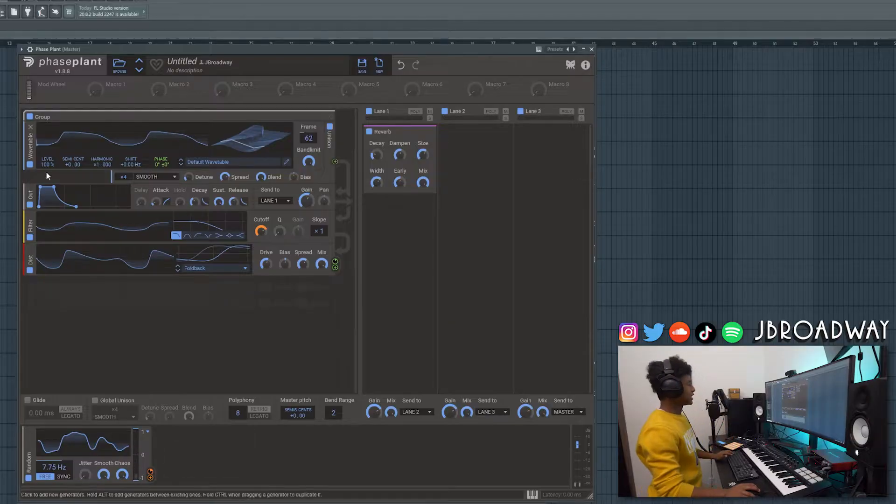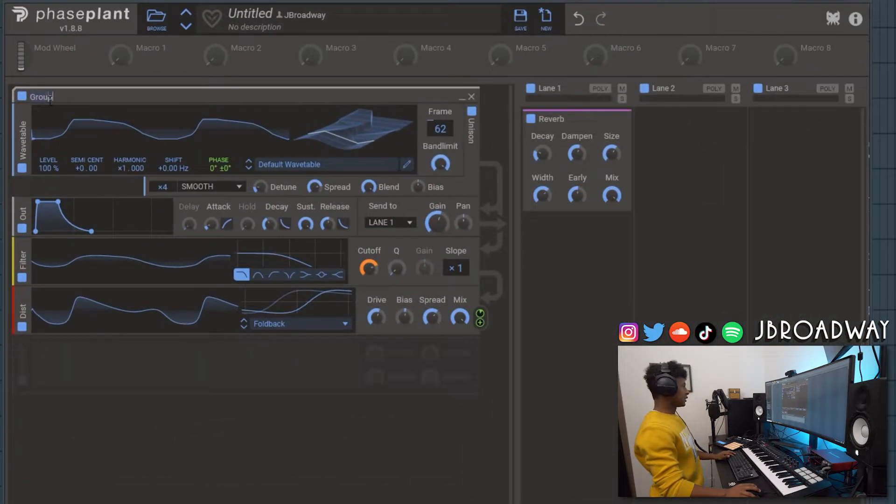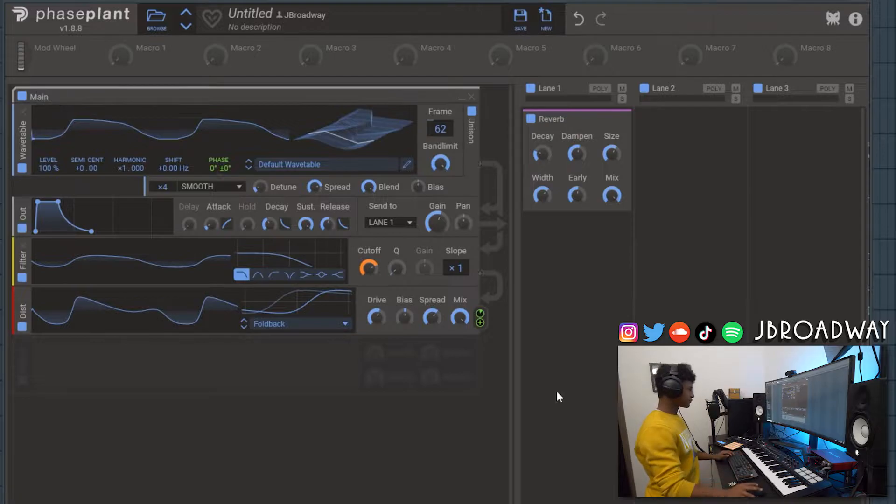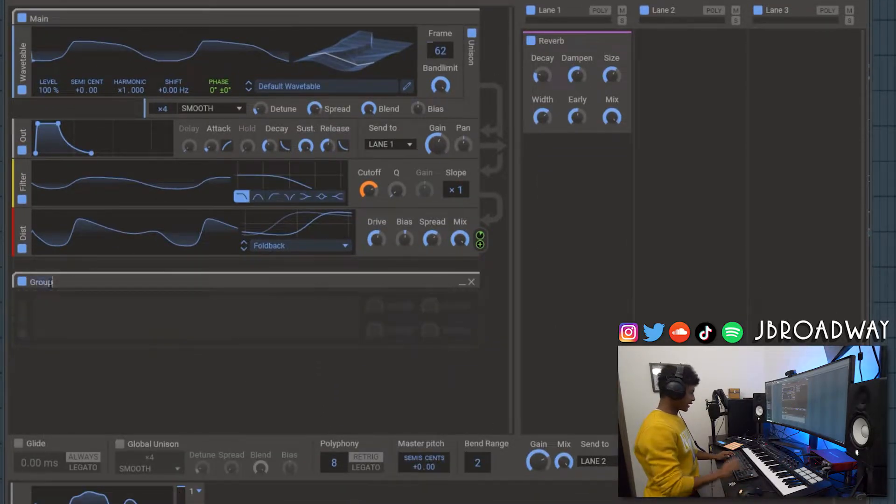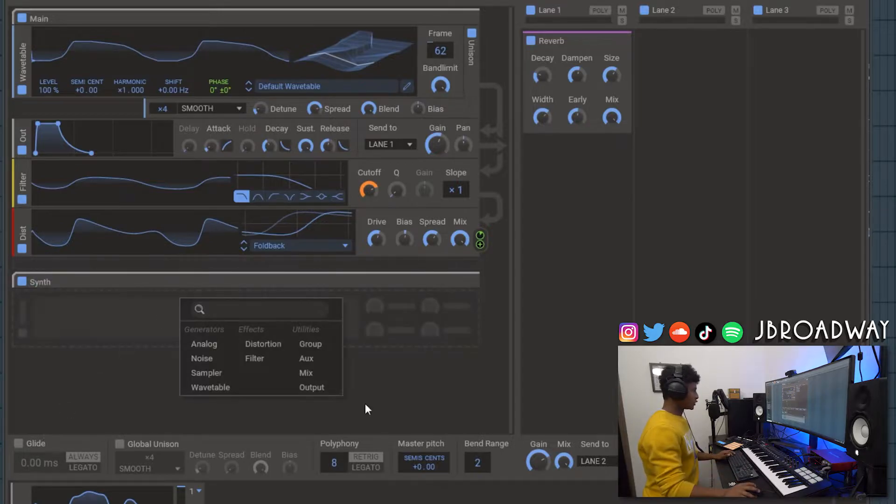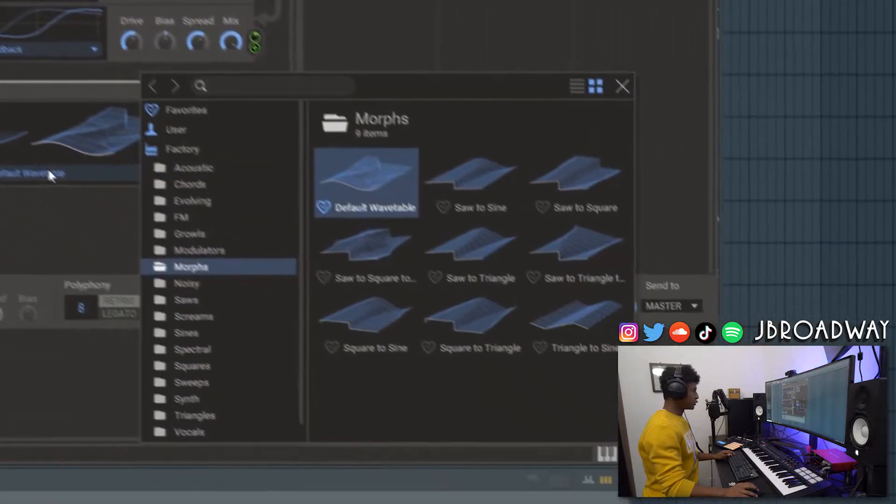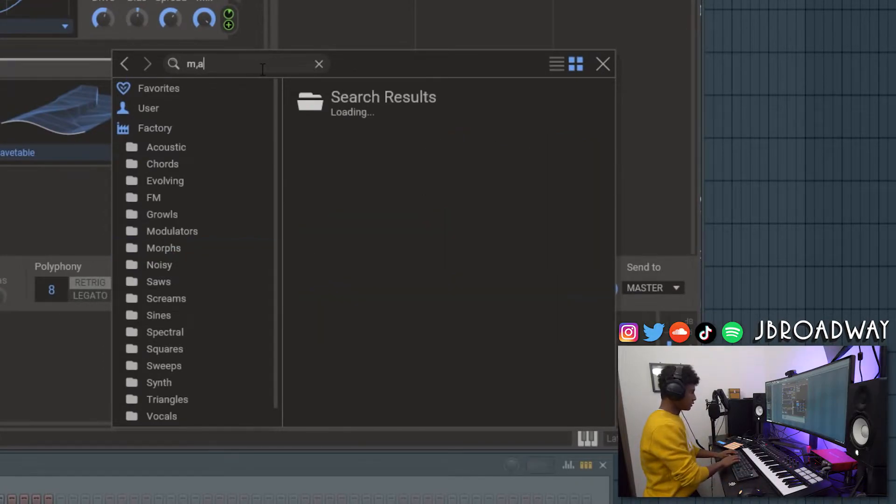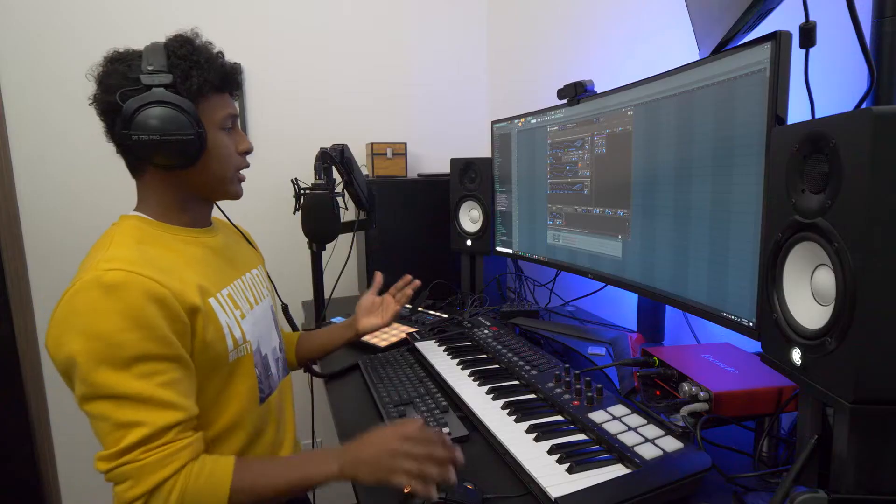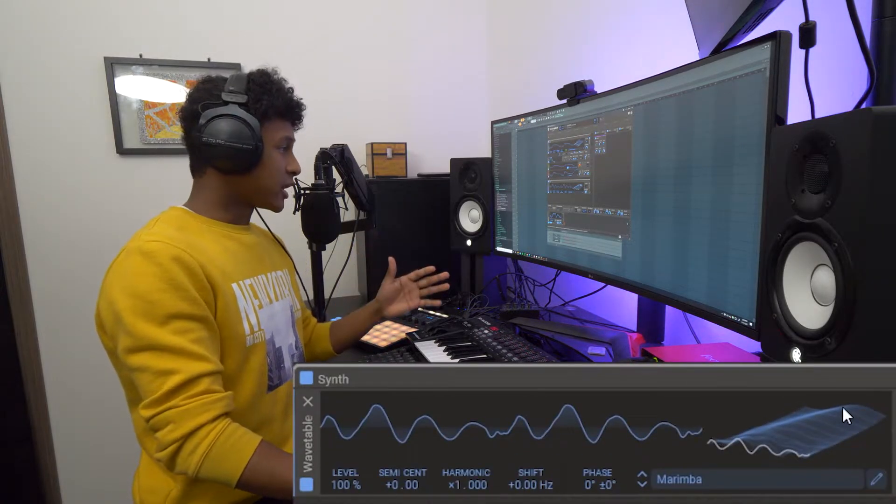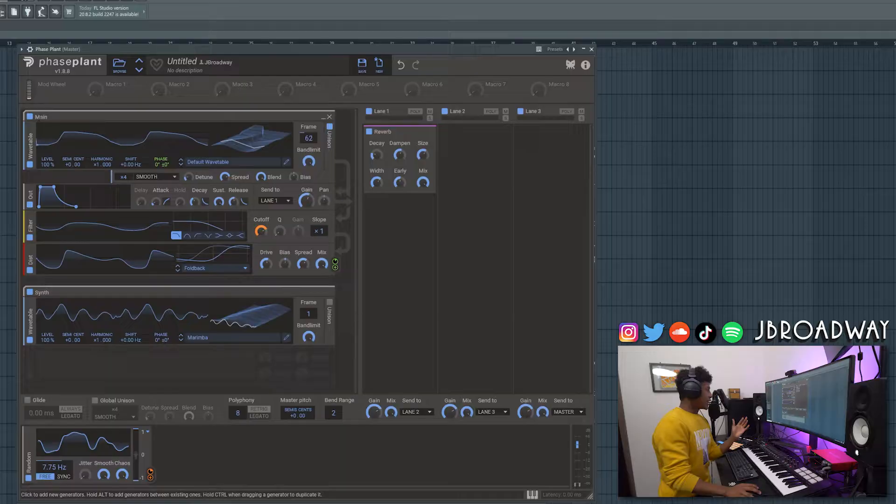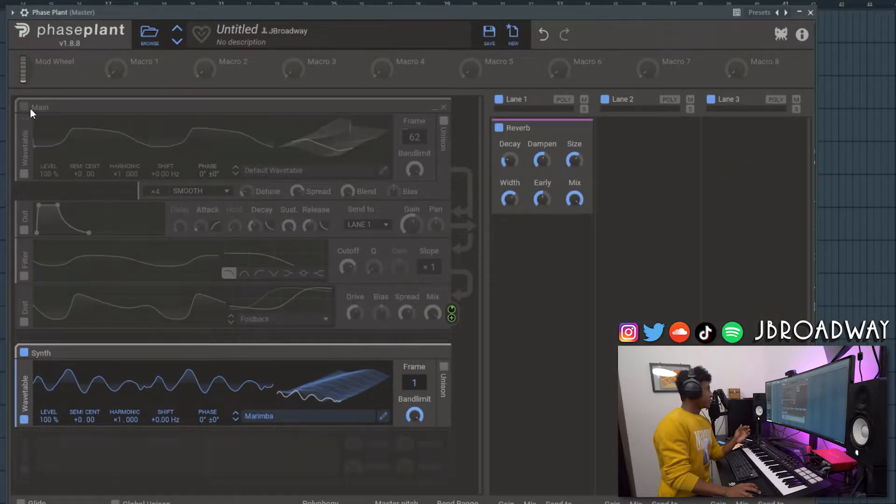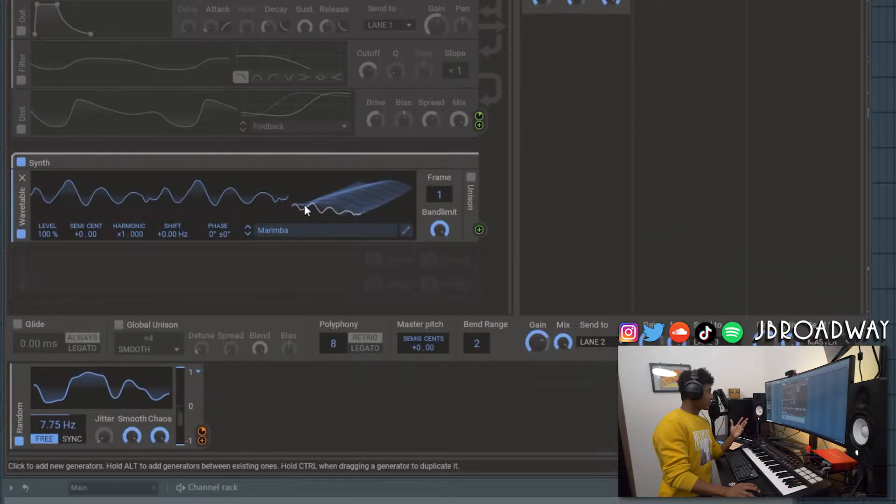Okay we're not quite done yet. I'm going to rename this group to main. I'm going to add another group here. And we're going to call this one synth. And we're going to add in another wavetable. And then we're going to search for marimba. So I really like the marimba wavetable. I think it sounds really good. Especially when you're using it to layer underneath a pad sound. Anyways in the top right hand corner I'm going to mute the main synth or the main group here. So we can just hear the marimba sound.